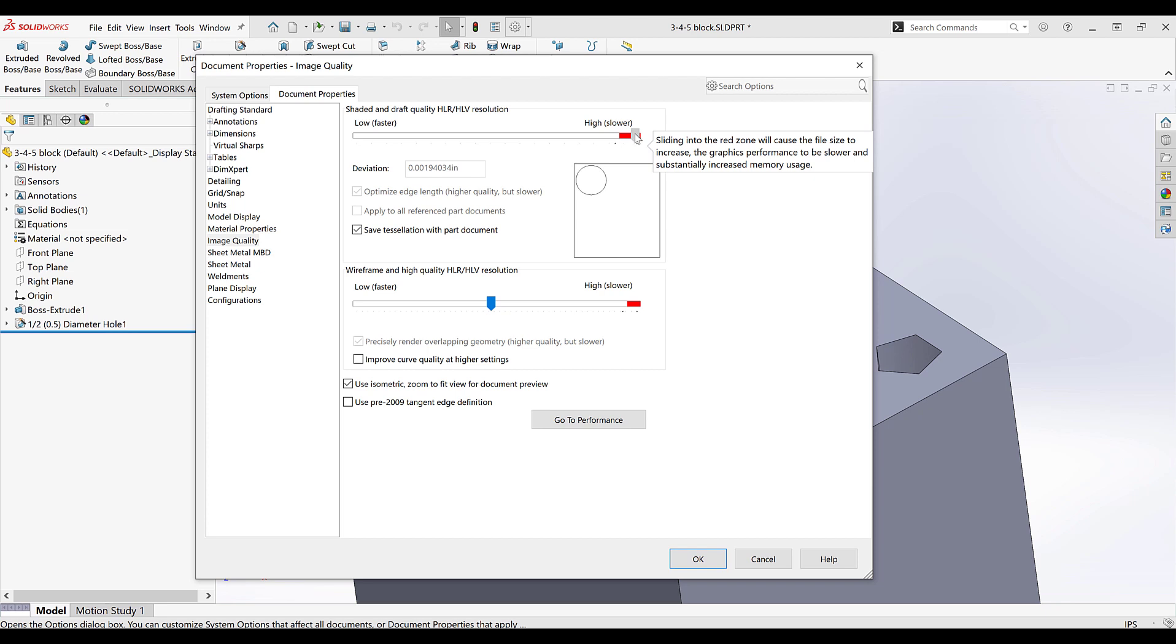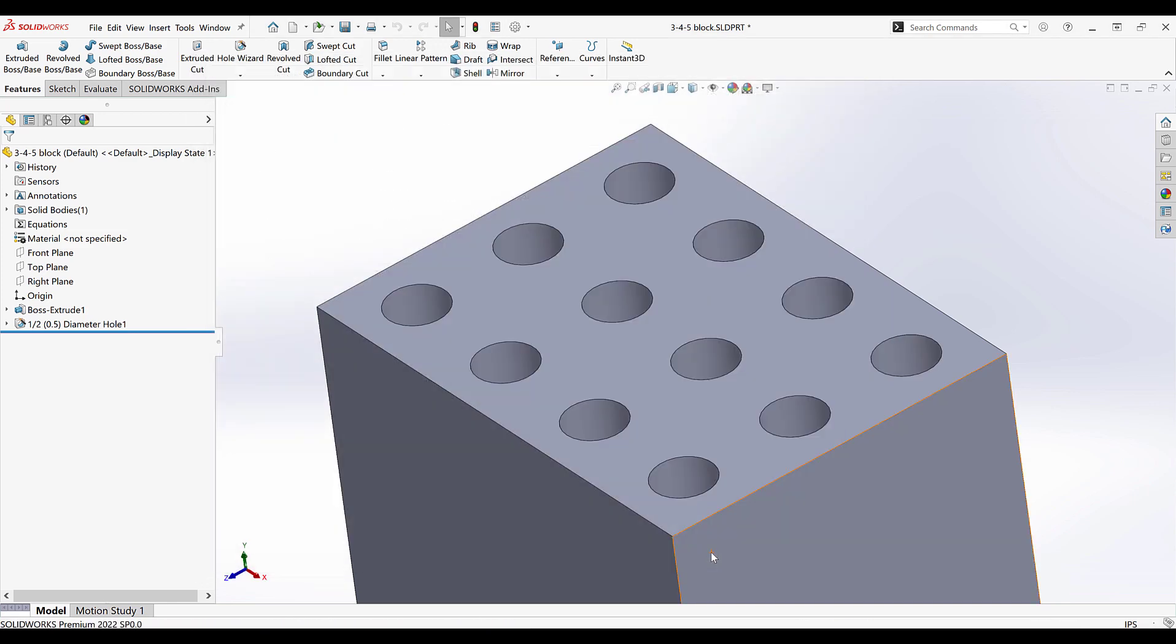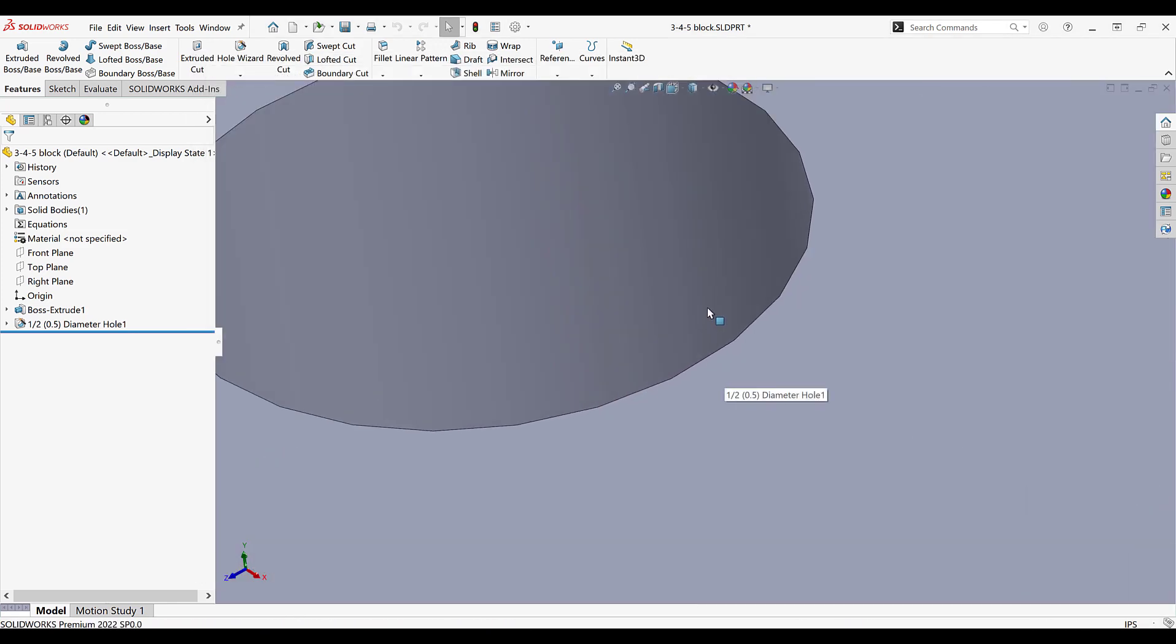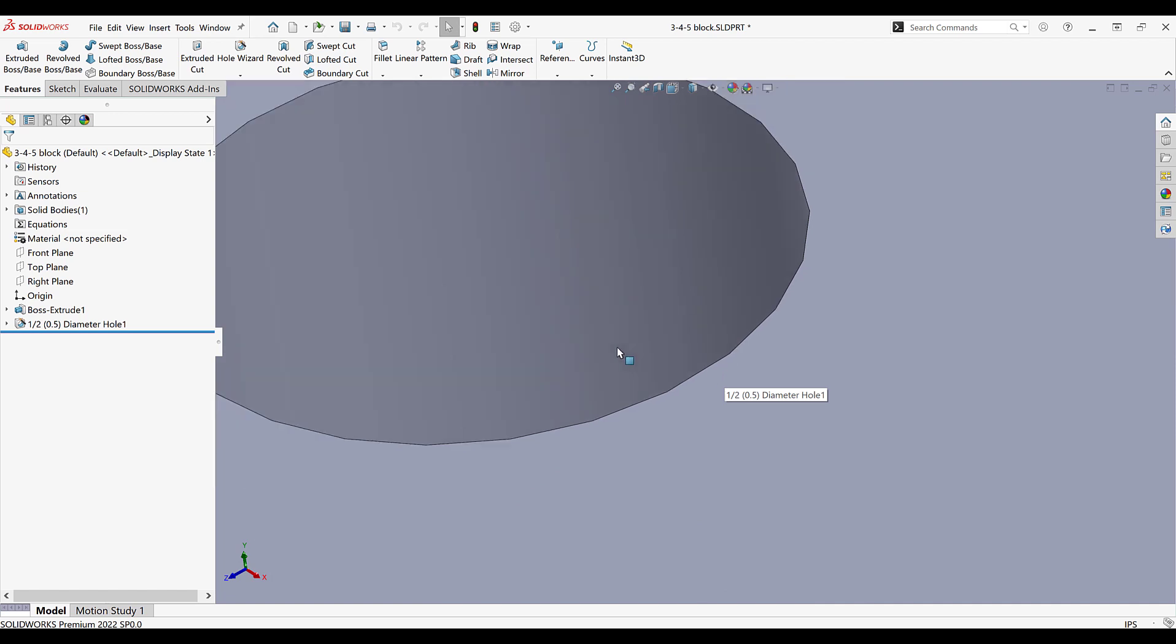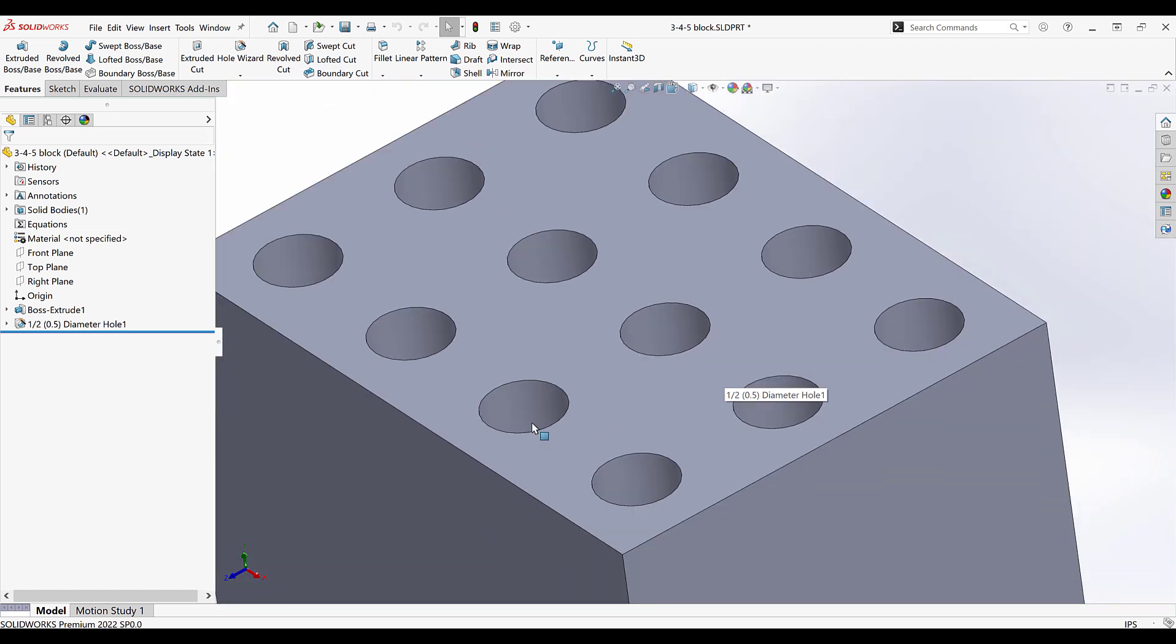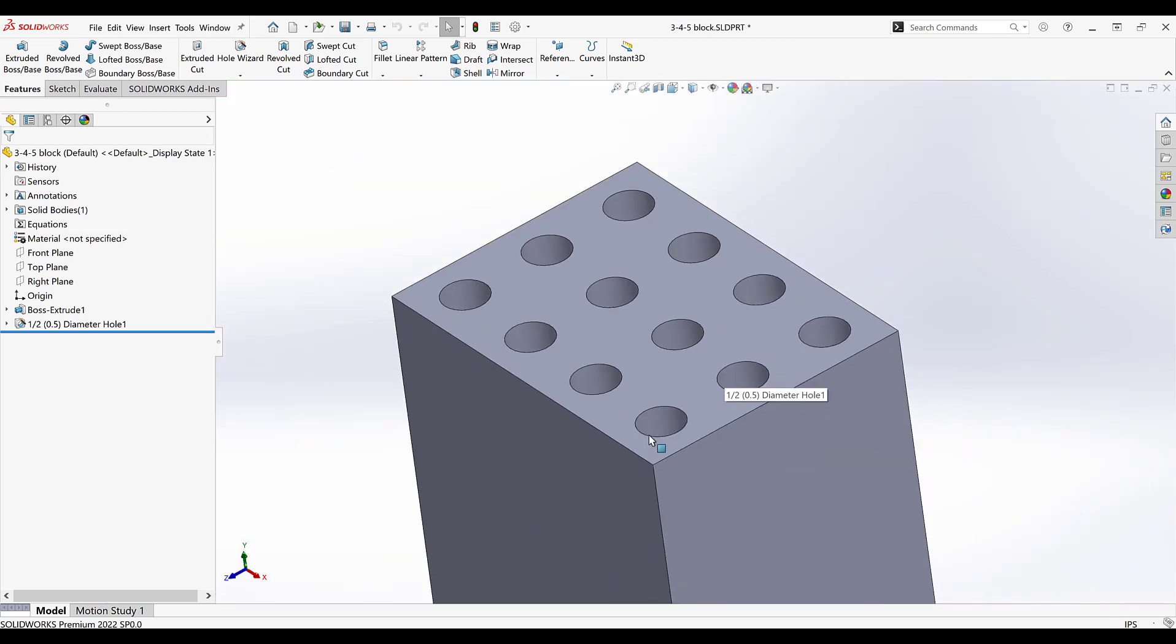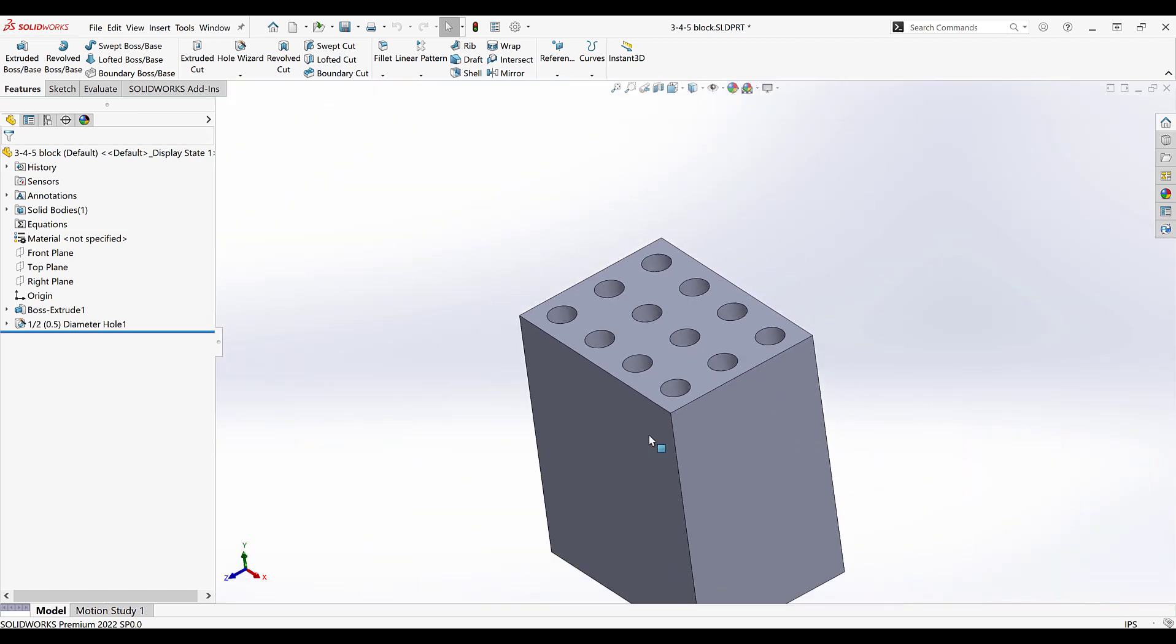Now if we go all the way into the red we will get a warning letting us know that our performance is going to slow. So I'll go just to the left of the red and this is much sharper. If I do zoom in I can eventually see some edges, but if I'm zoomed out reasonably this is about as sharp as it's going to get.